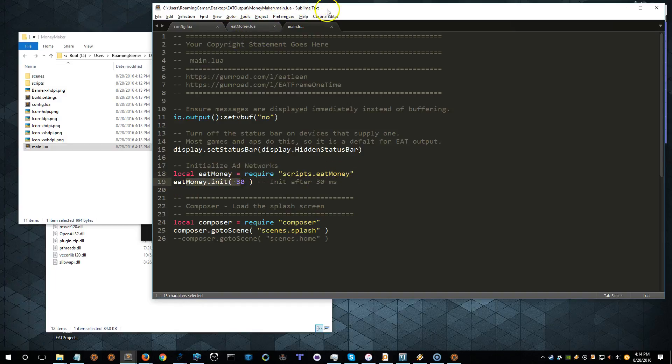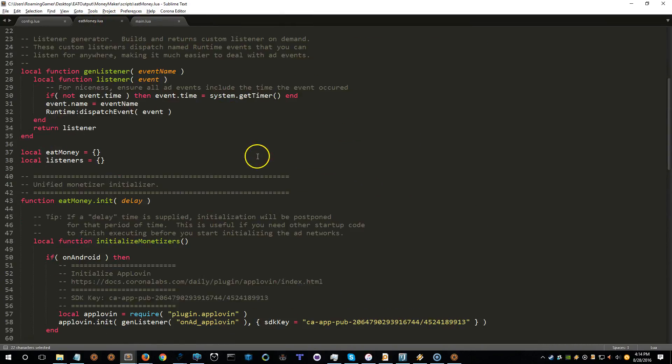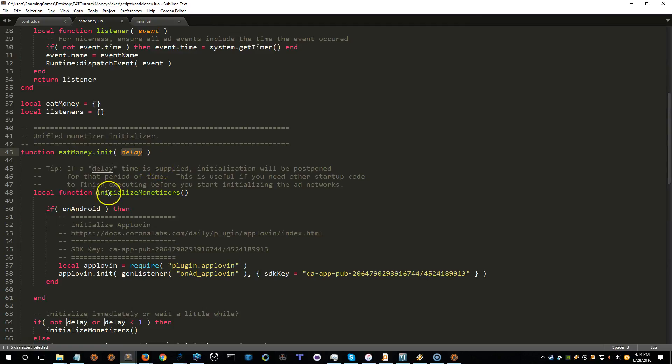Now, if we look at this, let's make this full screen so you can see it. If we look at the init function, it takes this argument called delay. Now, what that's doing is it's saying, wait this long and then do the initialization.